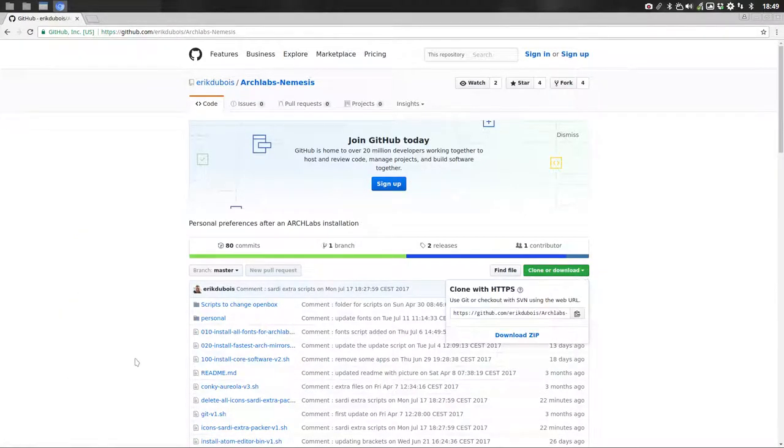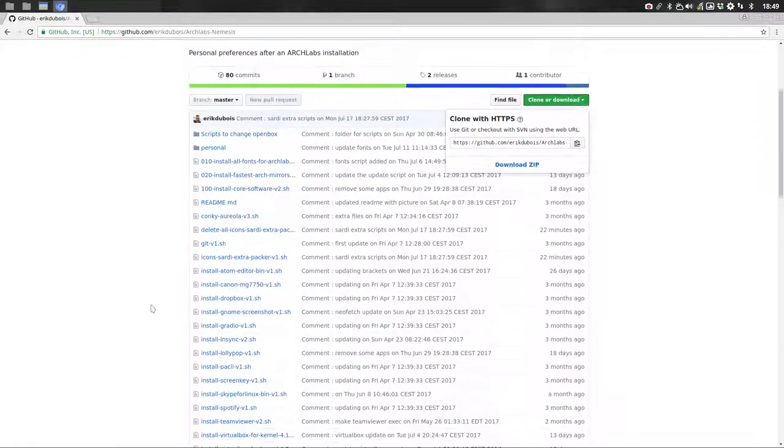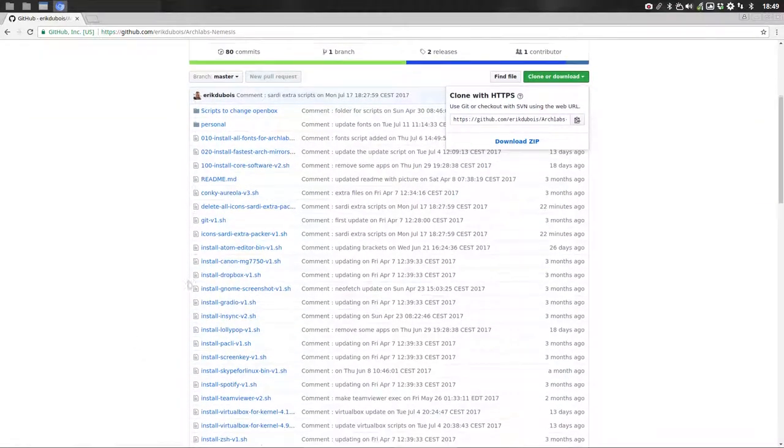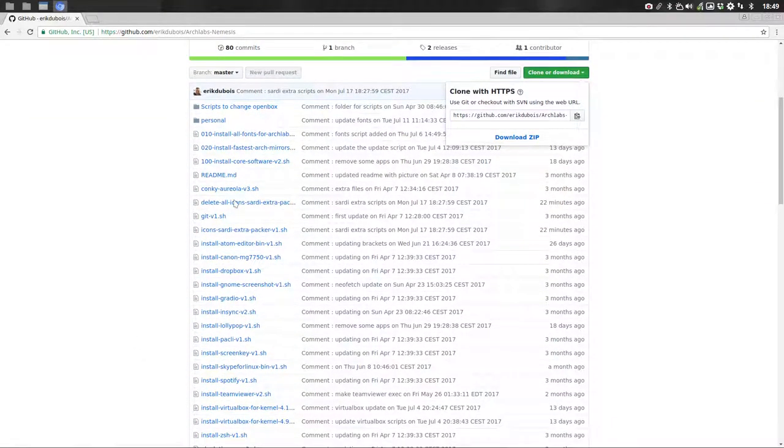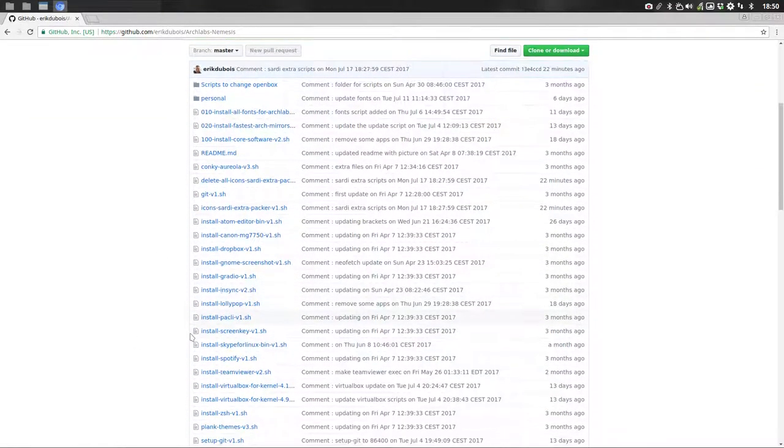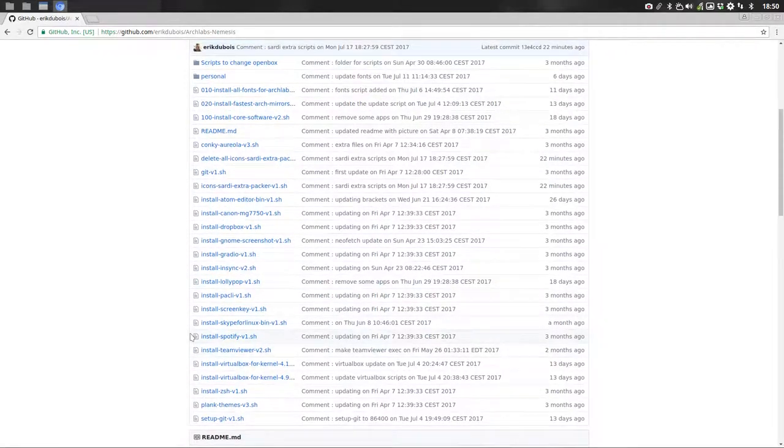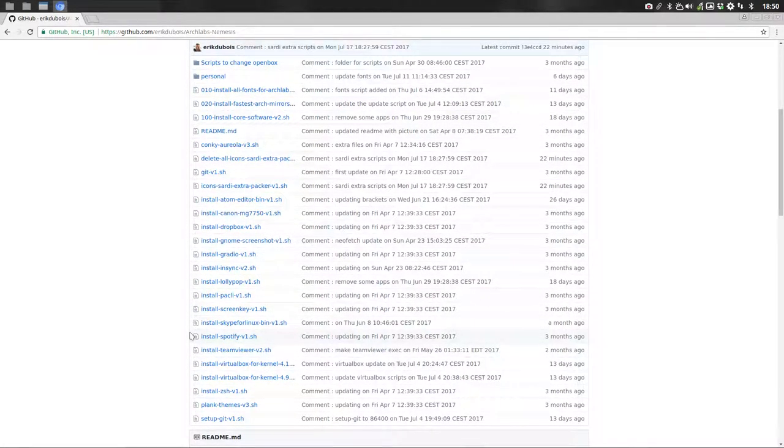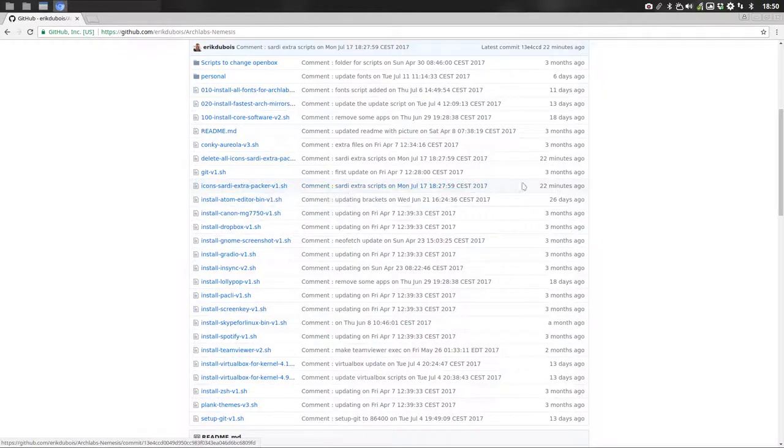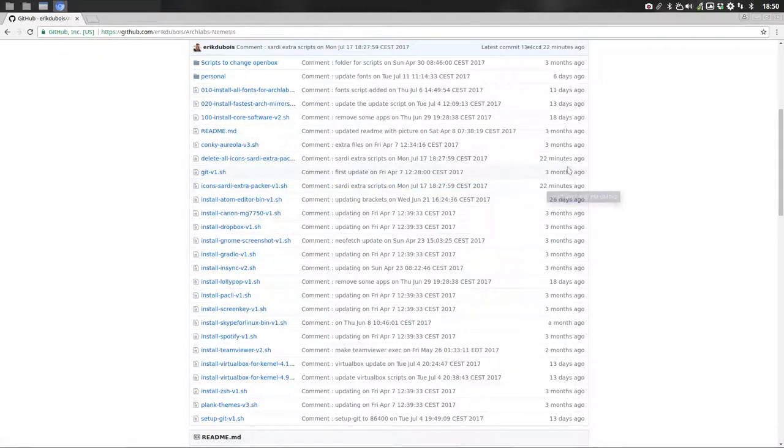Download it or clone it, it's up to you. Here you have delete all icons and somewhere down there you have also the install icons, this one. So 20 minutes, 22 minutes ago this was uploaded. So enjoy.